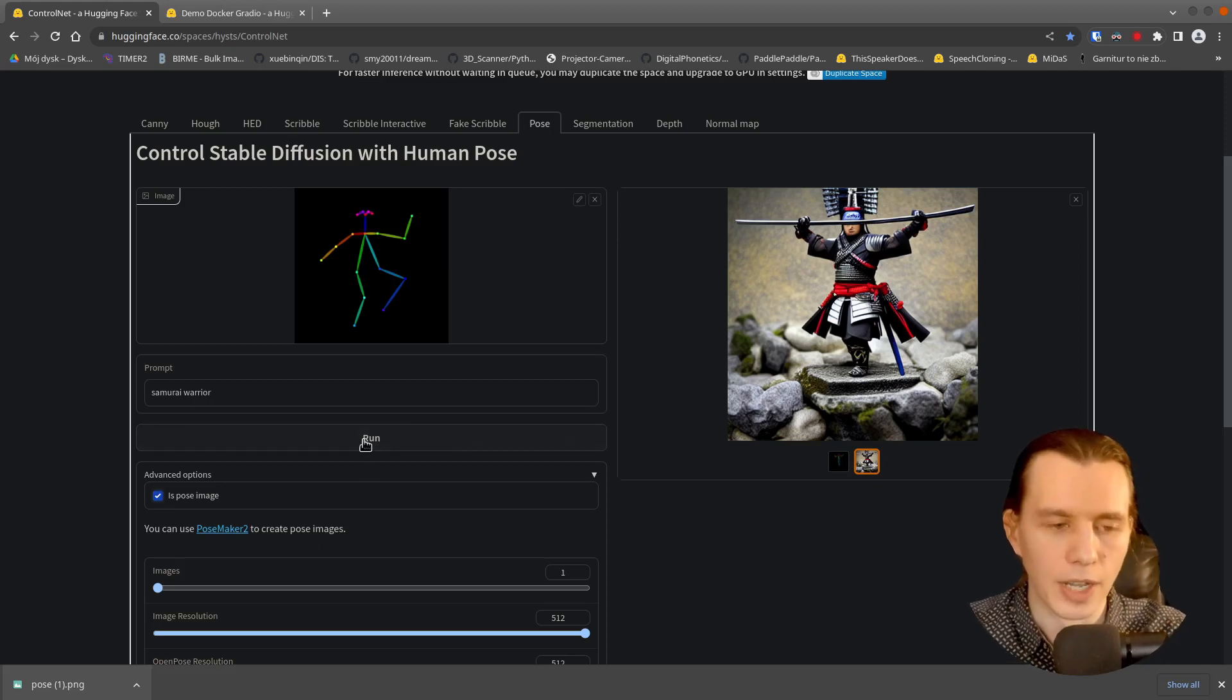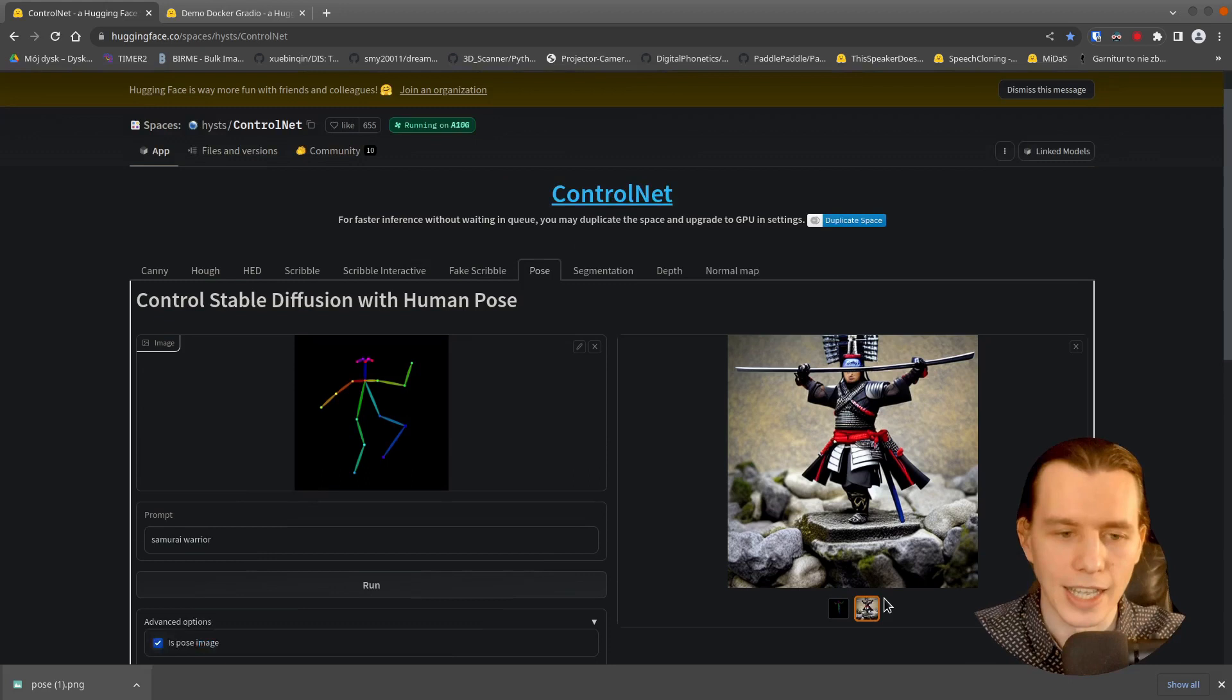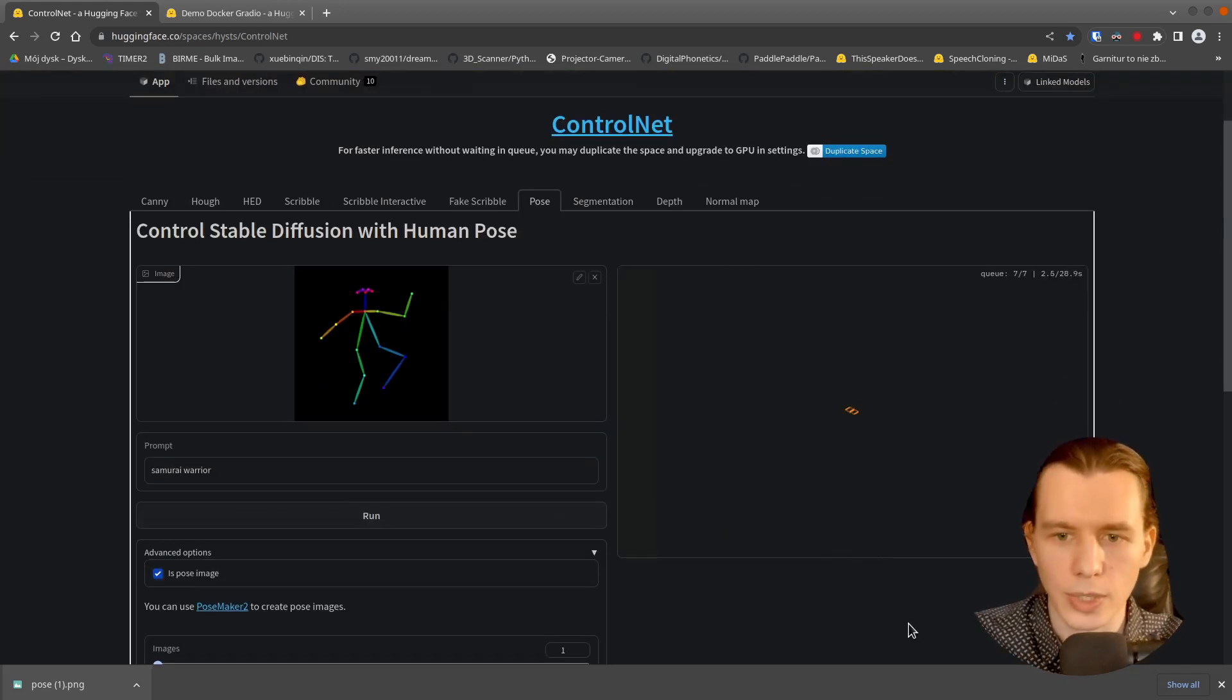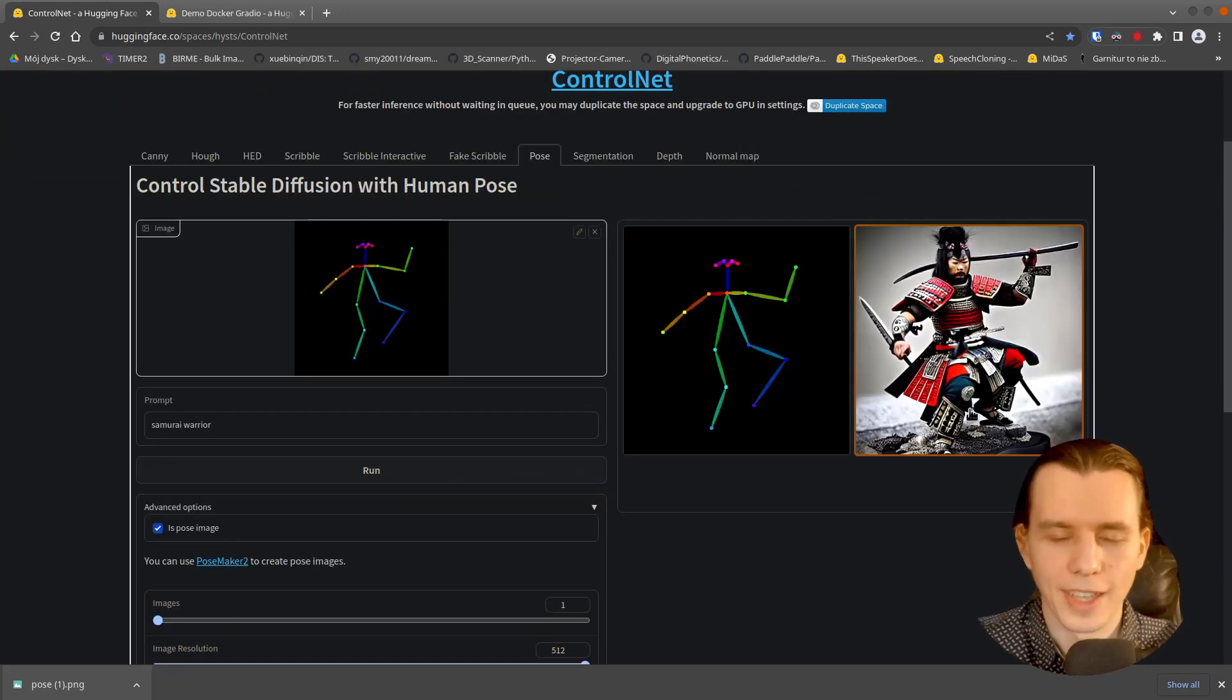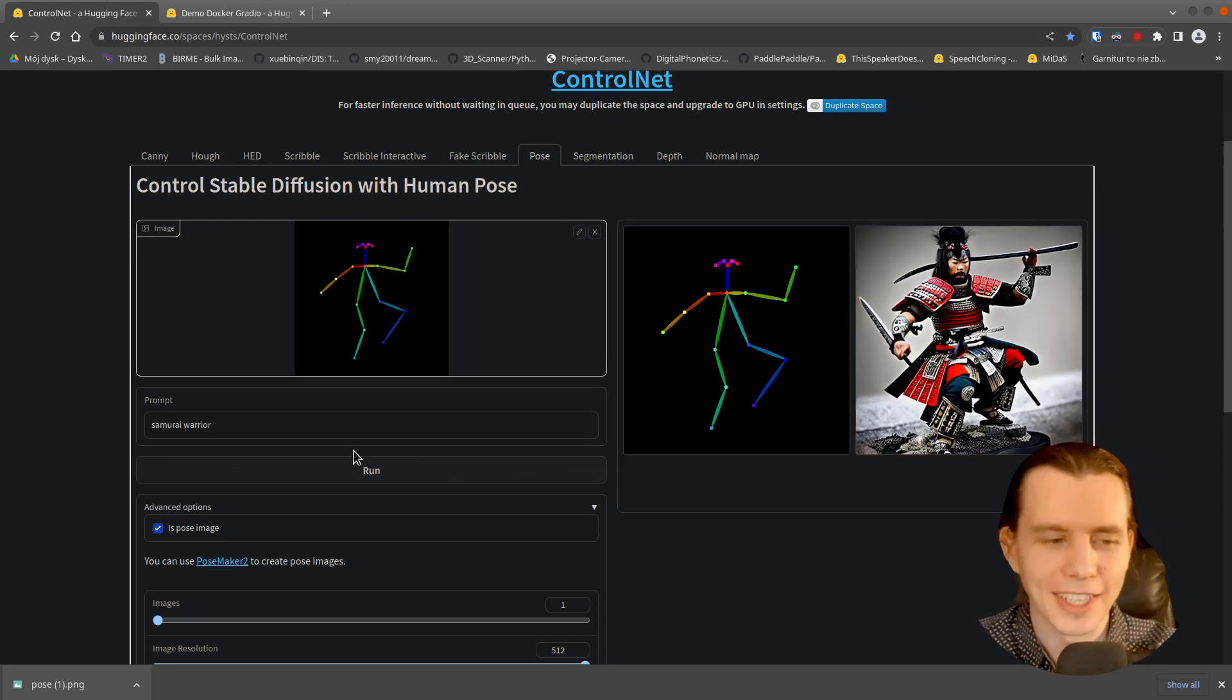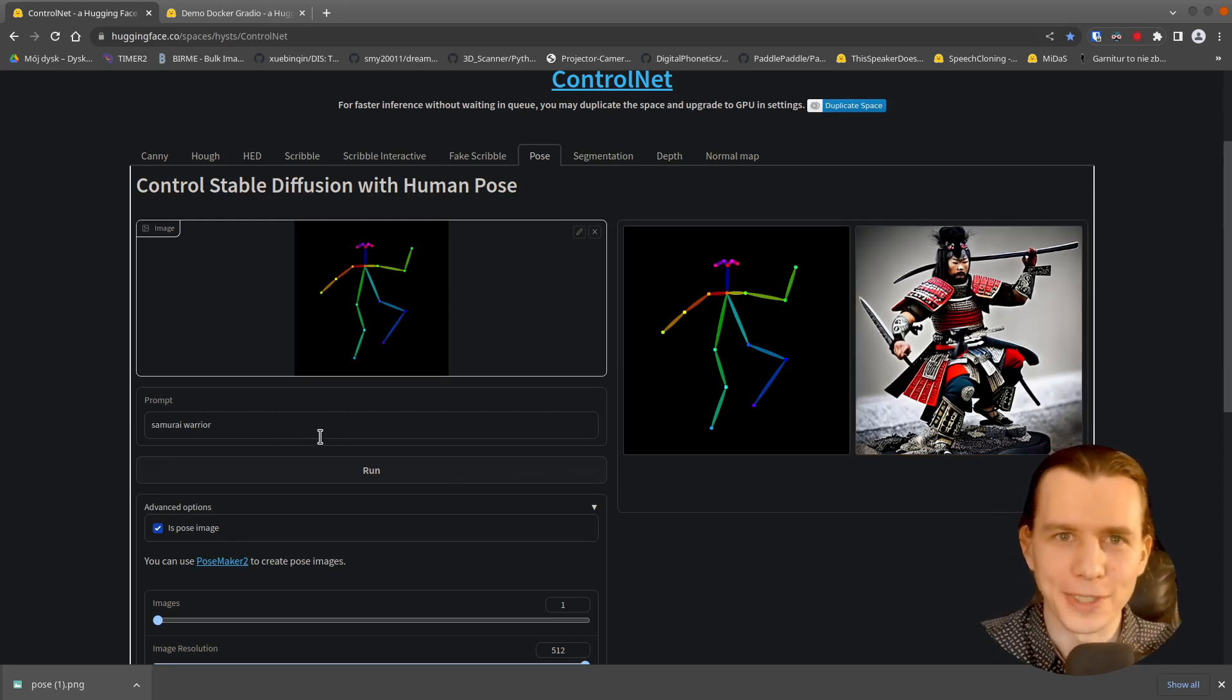Now I will run it once again and we will see what it will generate. And here we have an image generated according to our prompt.